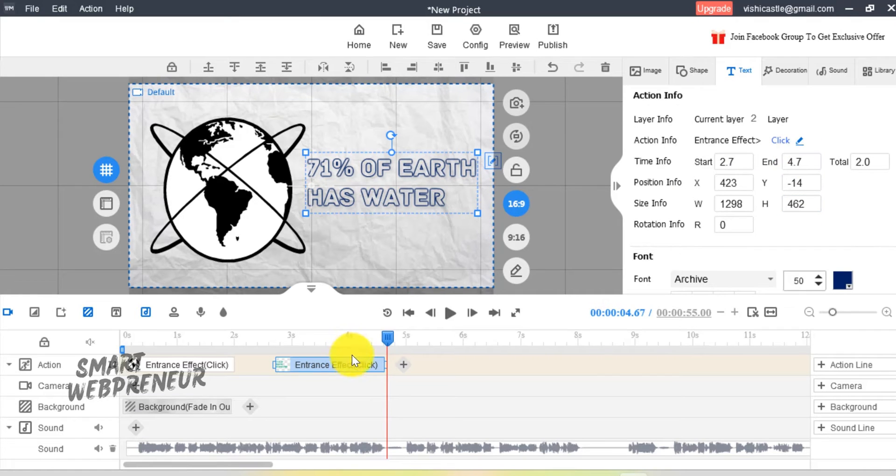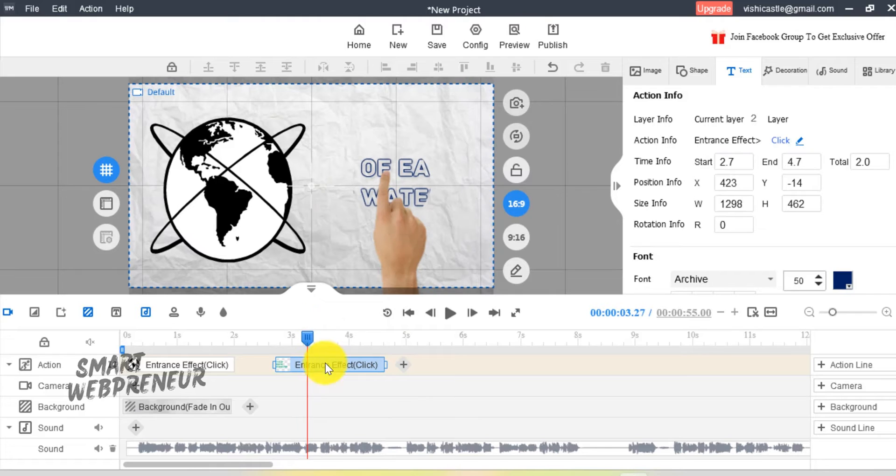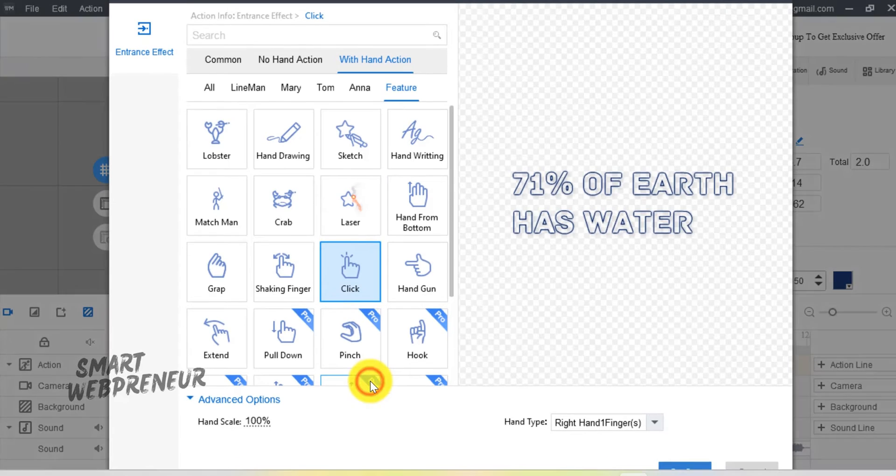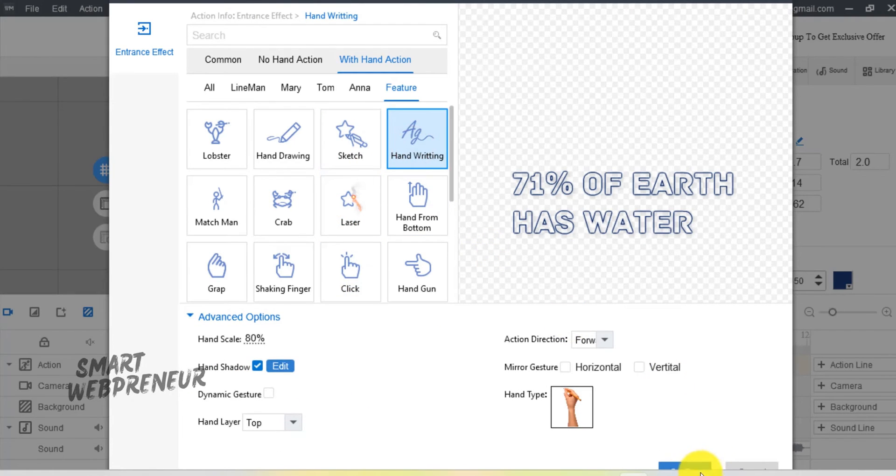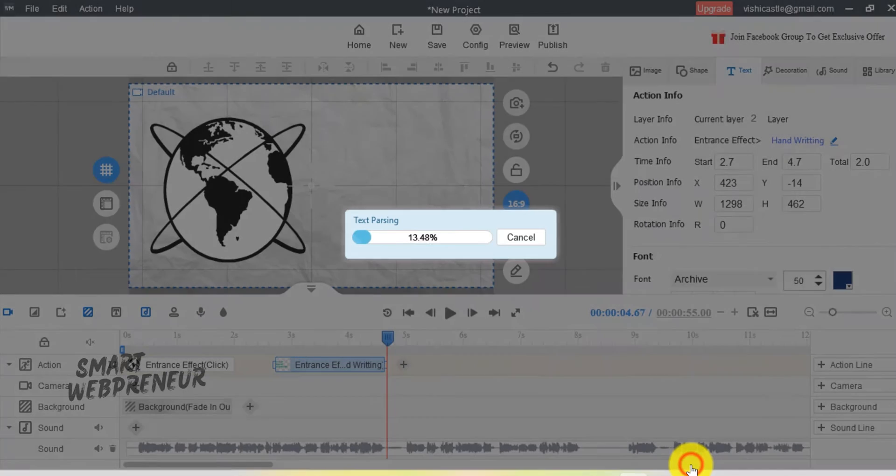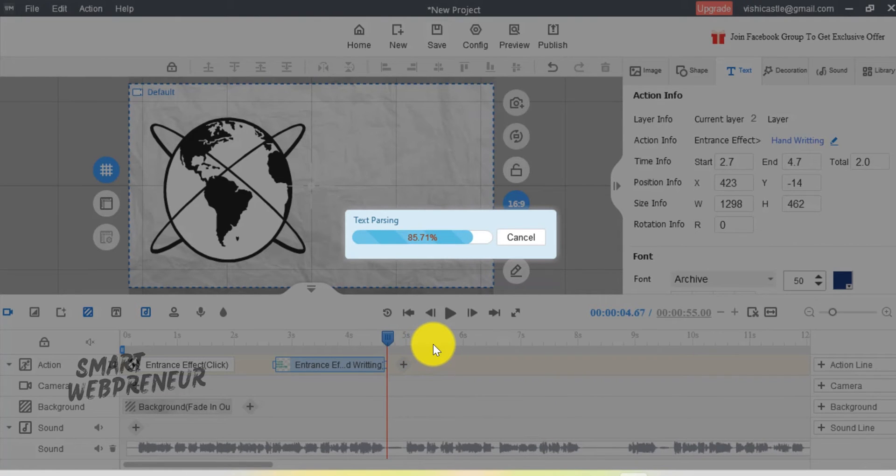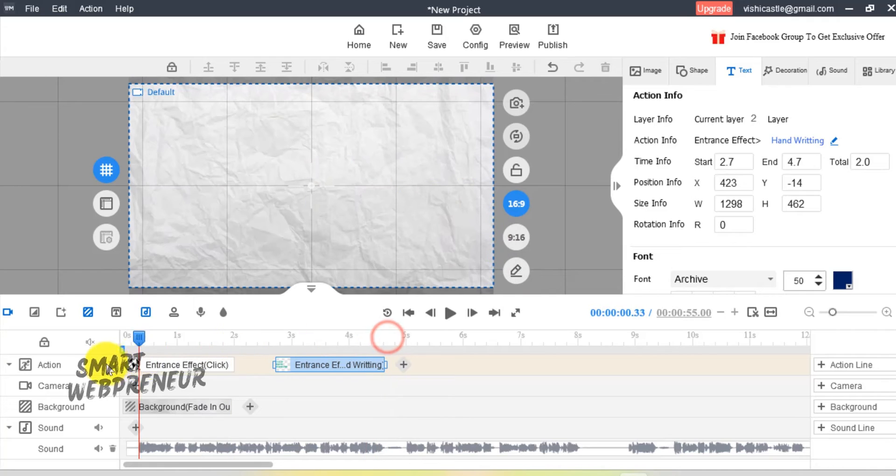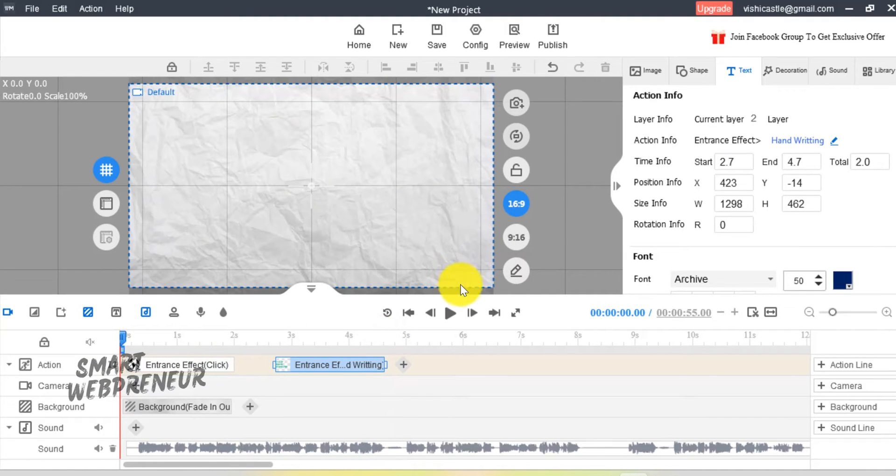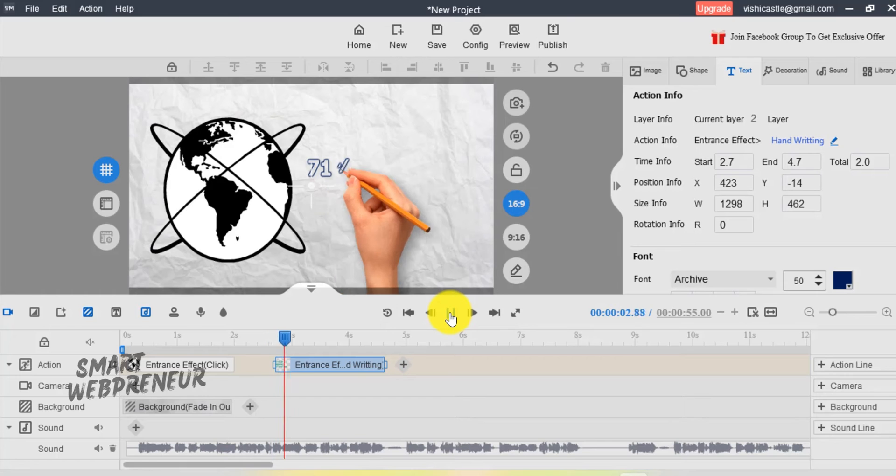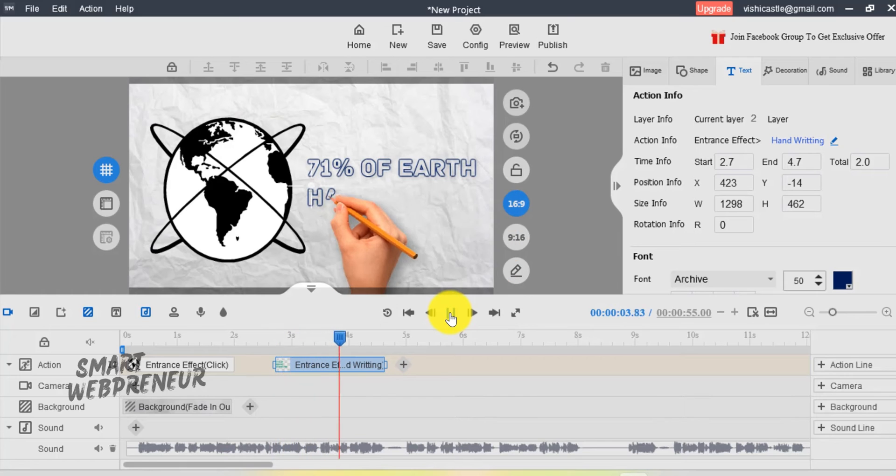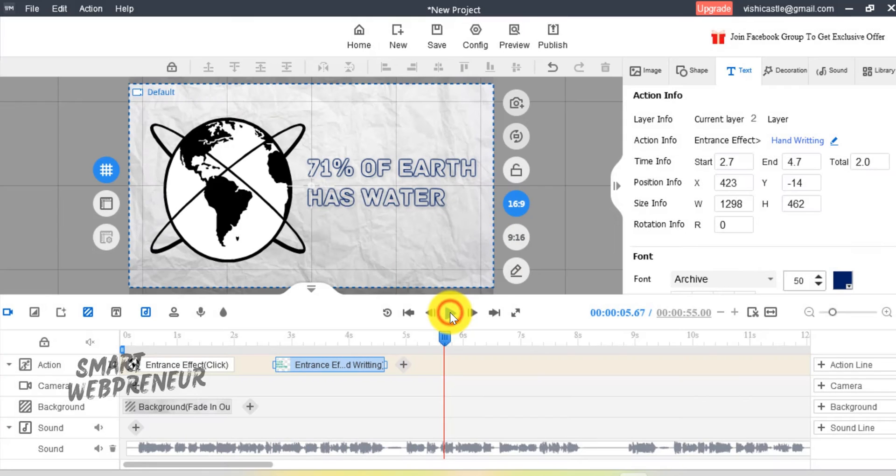For the text, I want to add the handwriting animation. To do that, click on this pencil icon again and choose the handwriting animation. My first slide is ready. I know it is very simple, but when played with a voiceover and music, this same slide will be impactful.